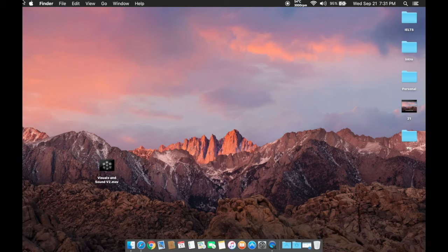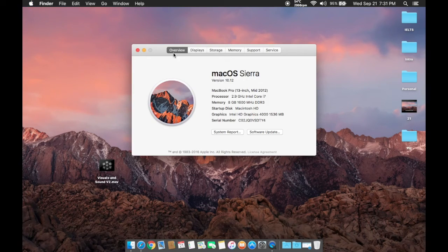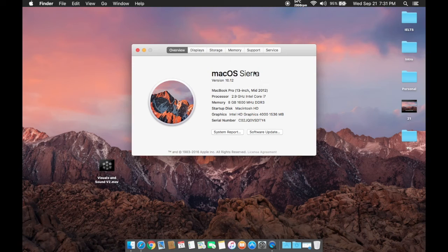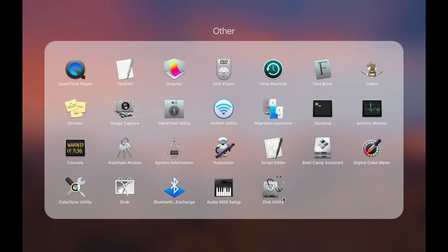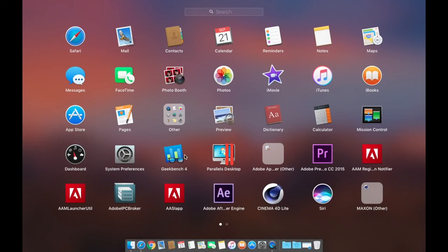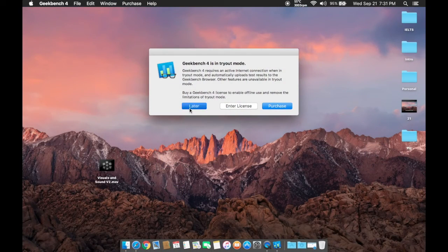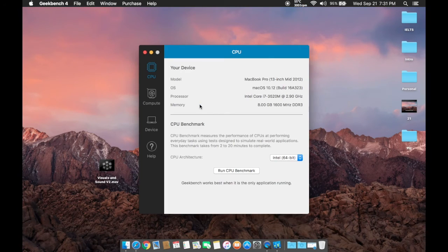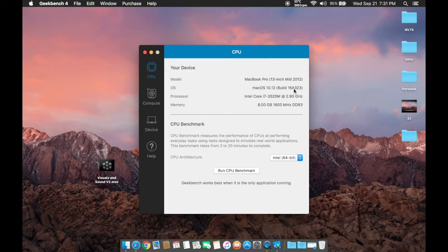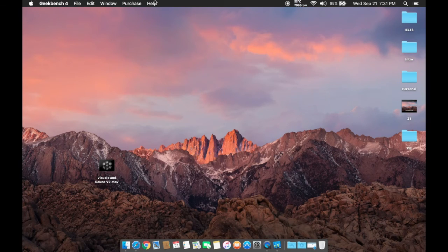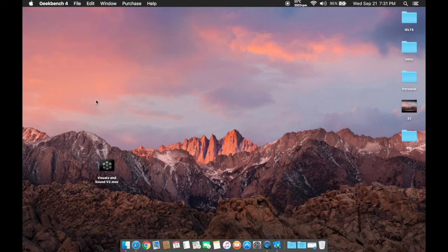So to start off, I'm going to show you that I'm using the legit and official macOS Sierra, which doesn't show the build number, so I'm just going to go to Geekbench. And as you can see here, the build number is 16A323, so you can confirm that on Apple or you can search it on Google.